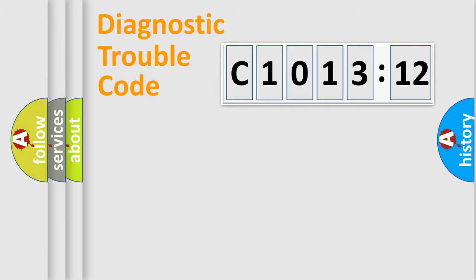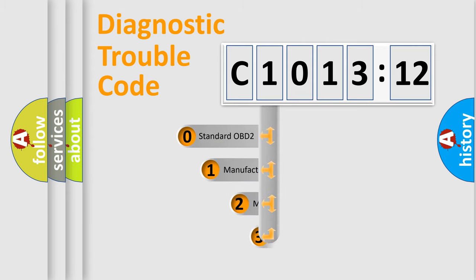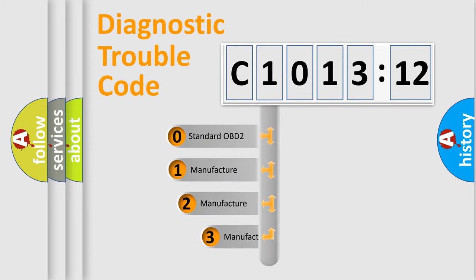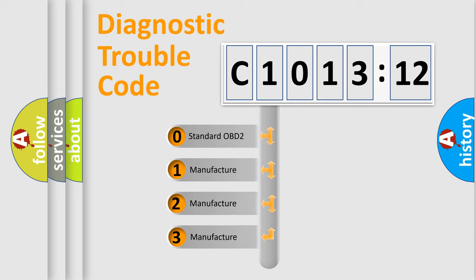Powertrain, Body, Chassis, Network. This distribution is defined in the first character code.